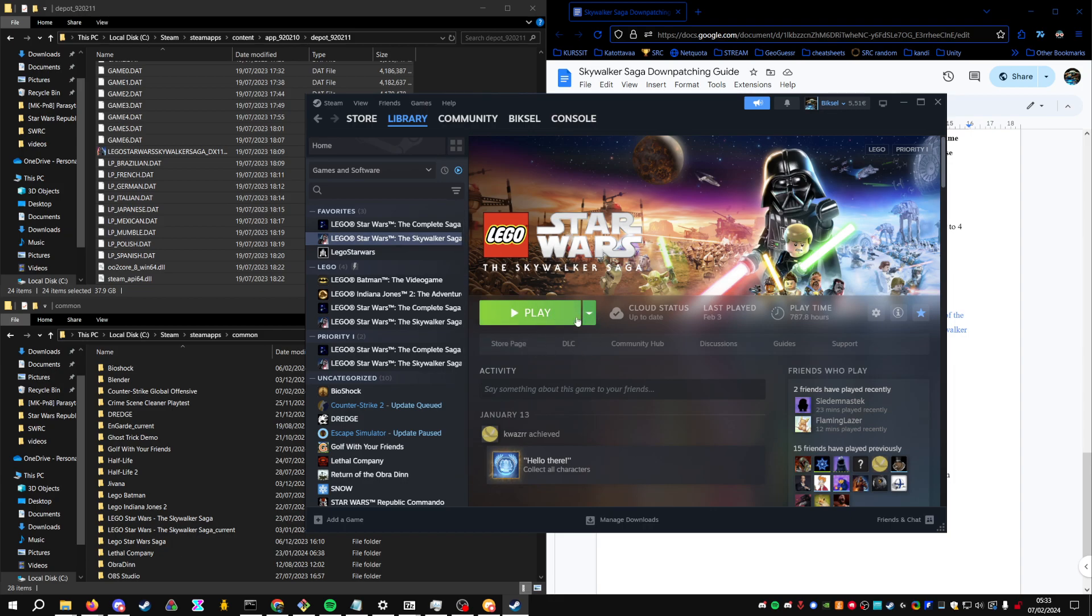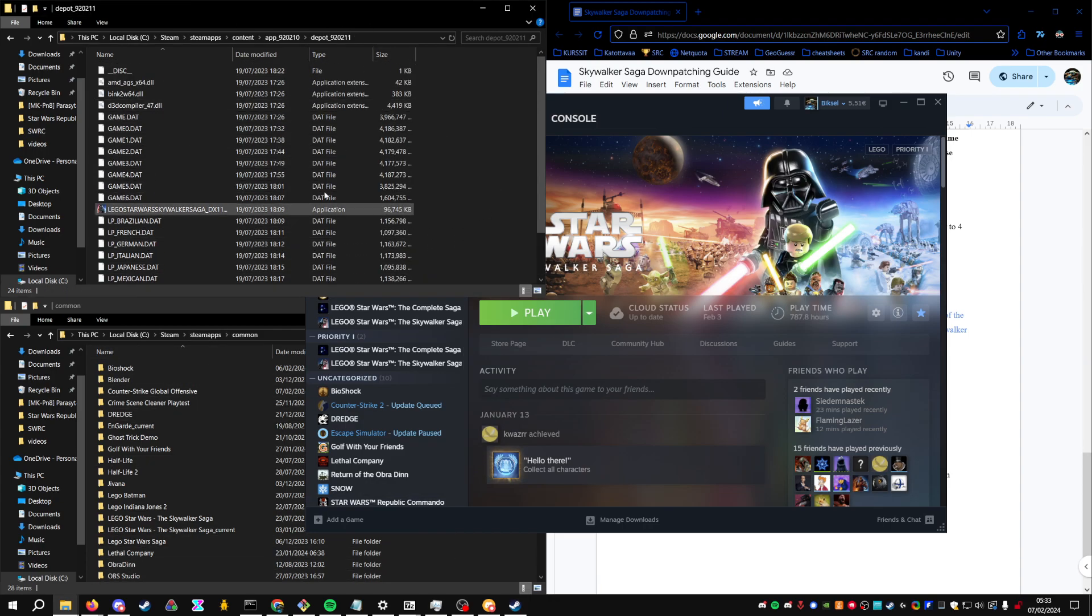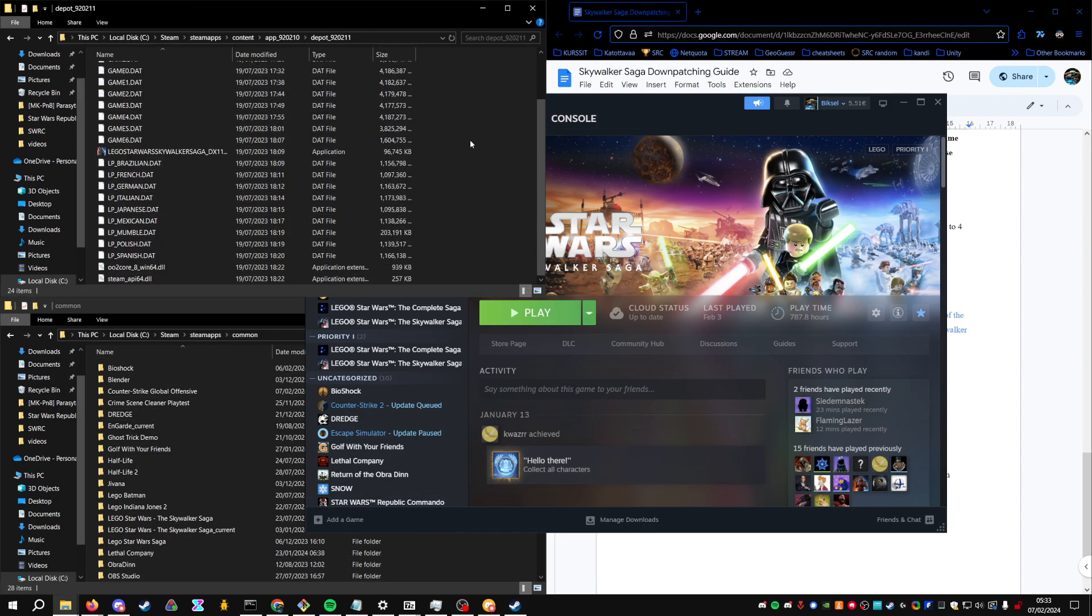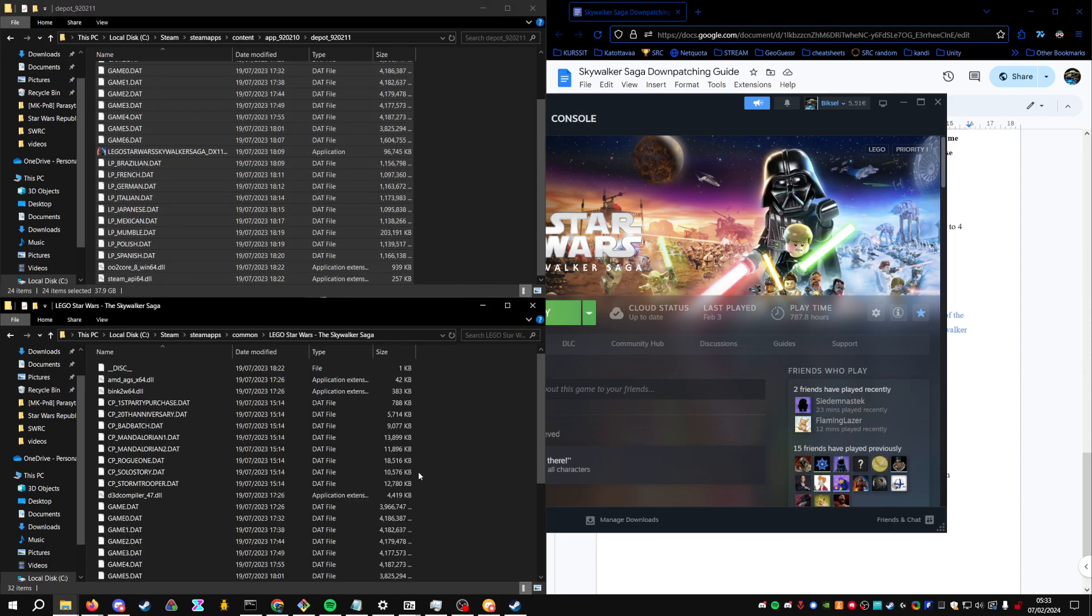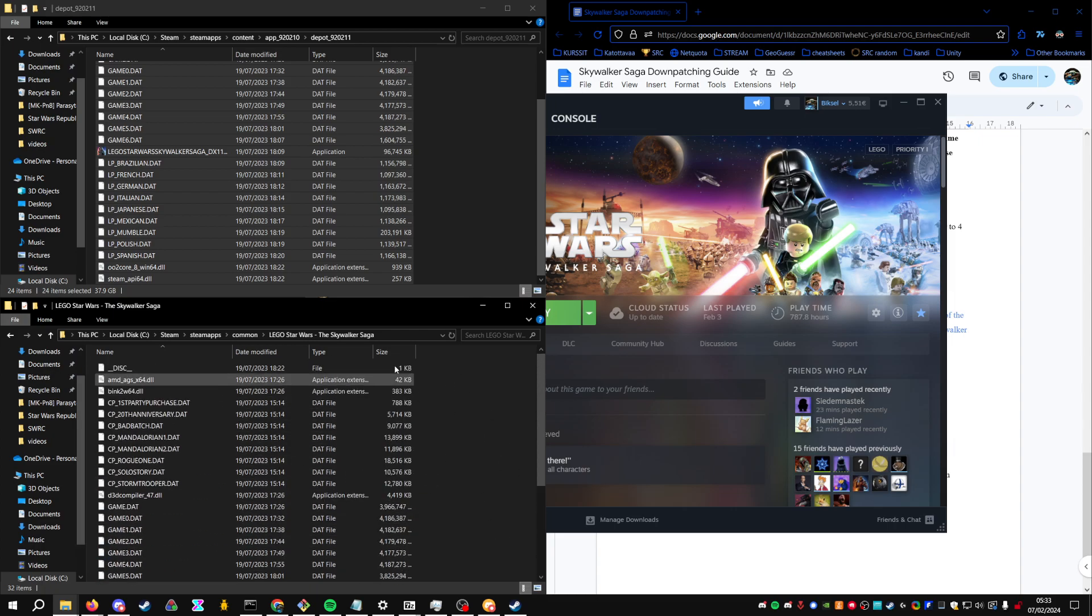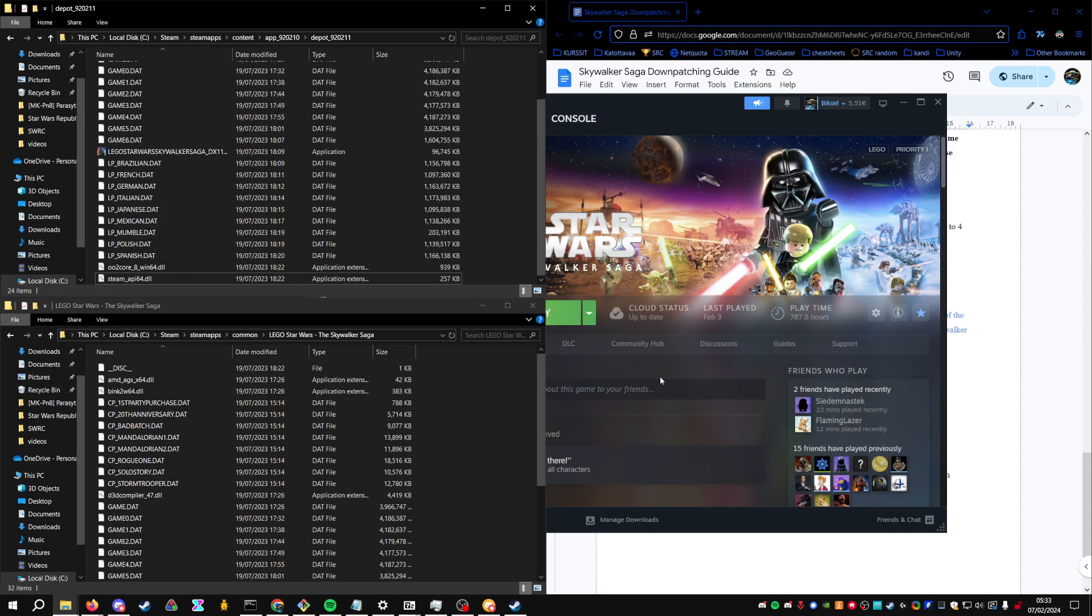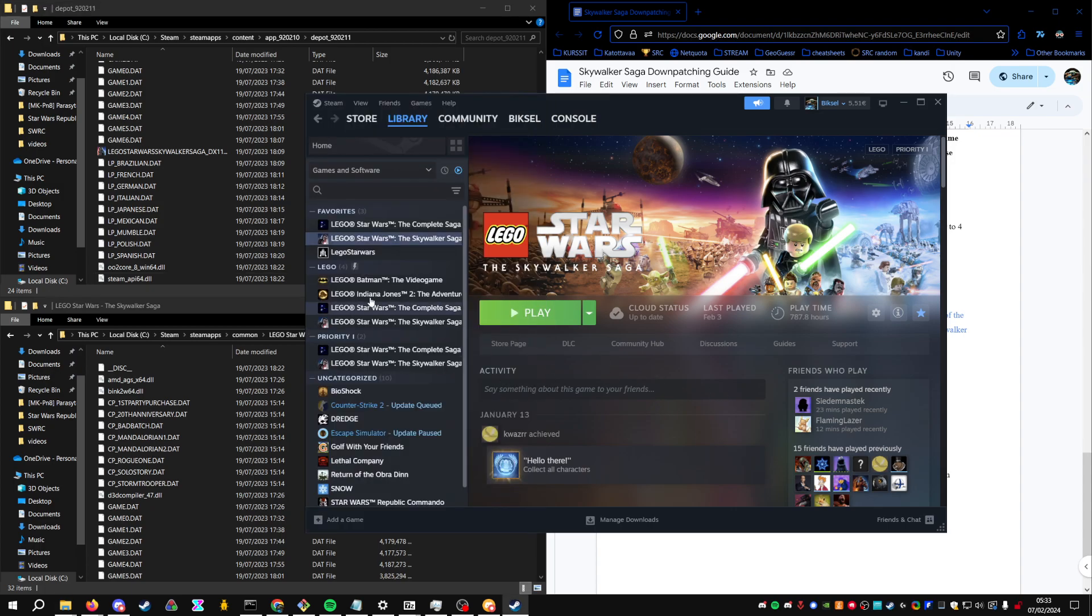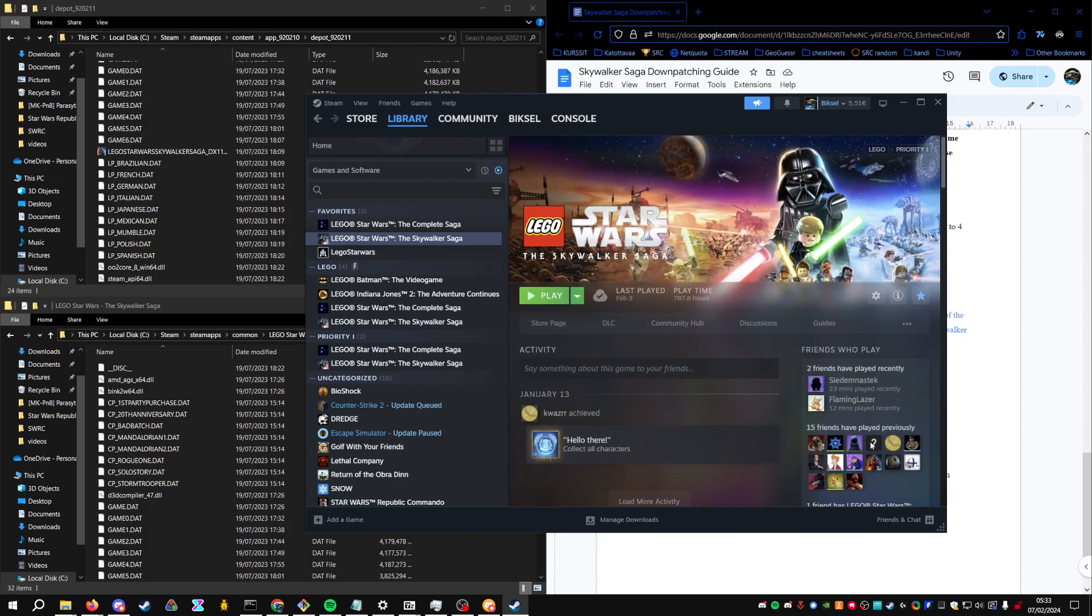But if at any time you see an update pending here, you basically have to restart this whole thing. So copy the downpatch files again and replace them. You see, if even one bit changes, it fucks up everything. But yeah, you should be able to play the downpatch after doing all of this.